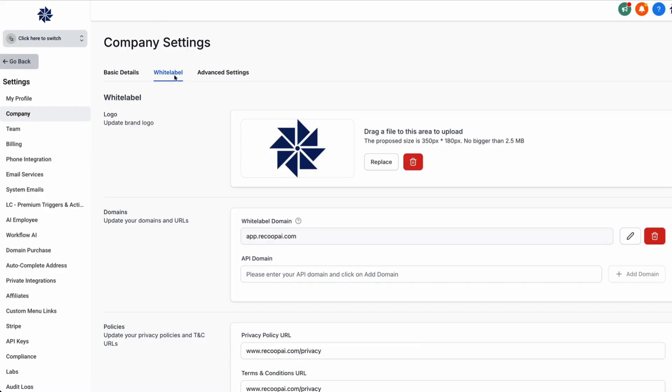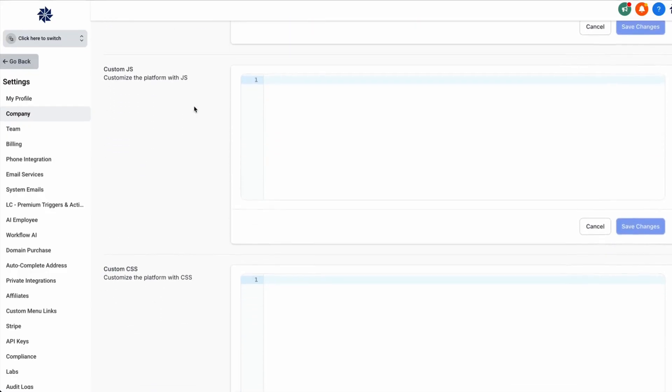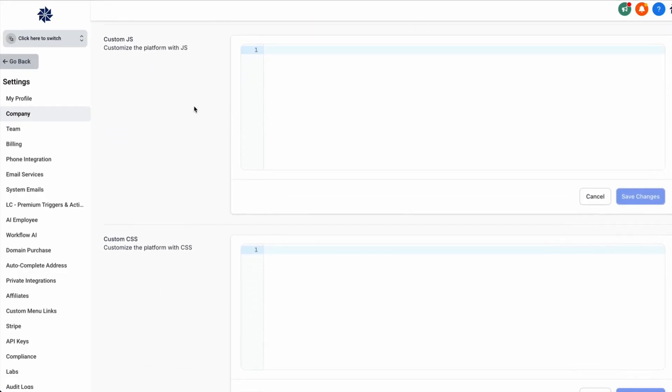All right, so you're going to come over here to your agency settings, go to company, and then go to white label settings. We're going to scroll down over here and enter in your JavaScript and your CSS.